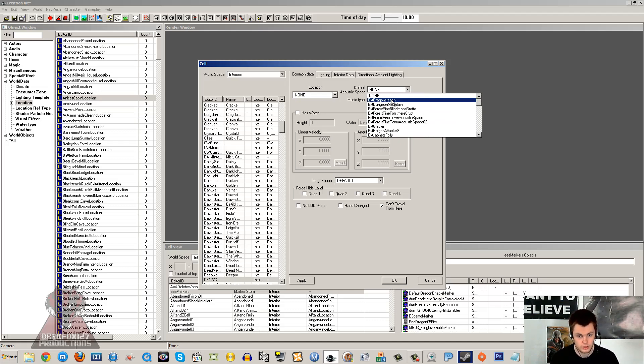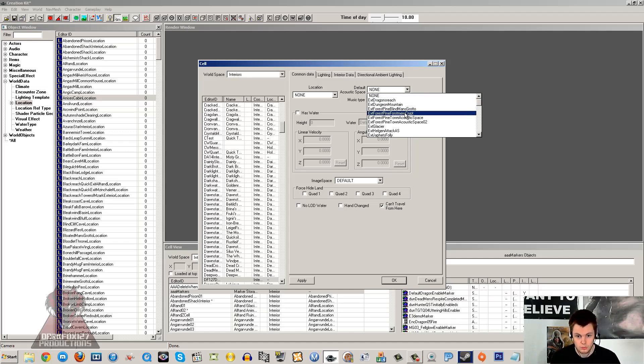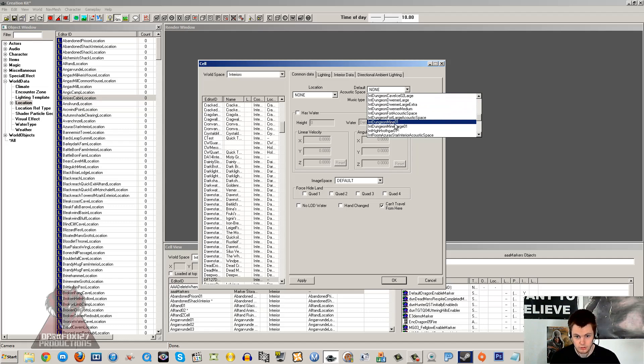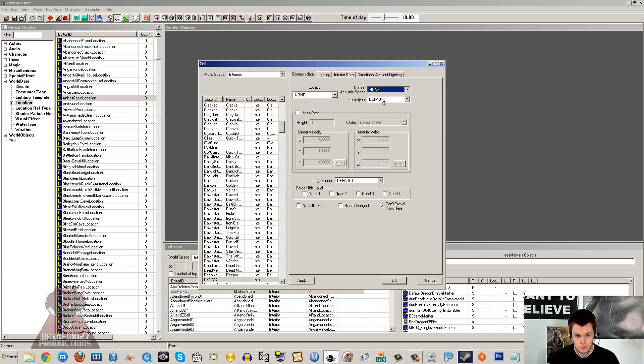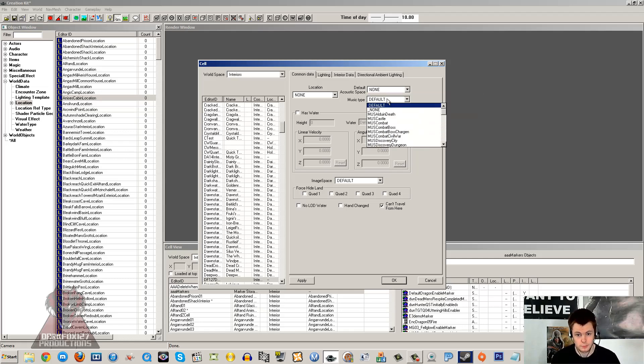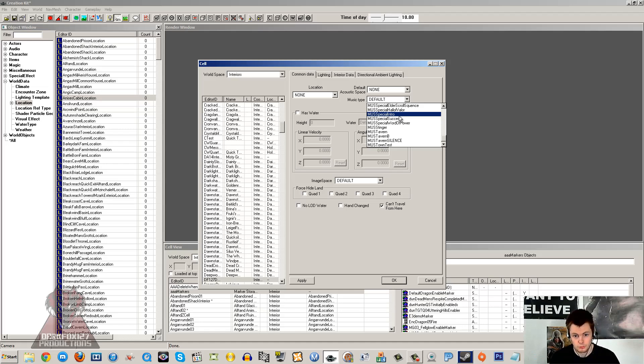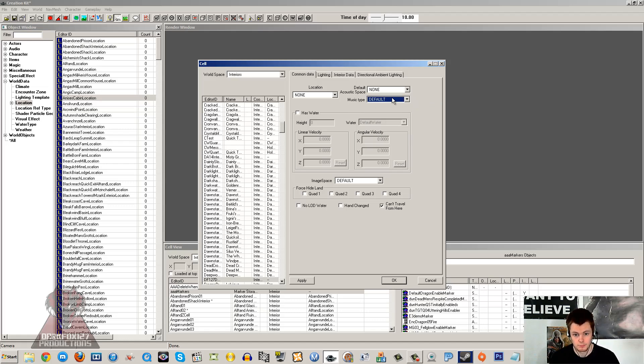Default acoustic space is what you're going to hear in the background obviously. So if it was a dungeon, maybe a mine, you can see interior dungeon mine. So you get mine sounds, water dripping, that dark feeling to it. Music type is obviously the music that's going to be playing in the background. I have got a tutorial or I will redo a tutorial at some point for more information on how to actually add your own music in.